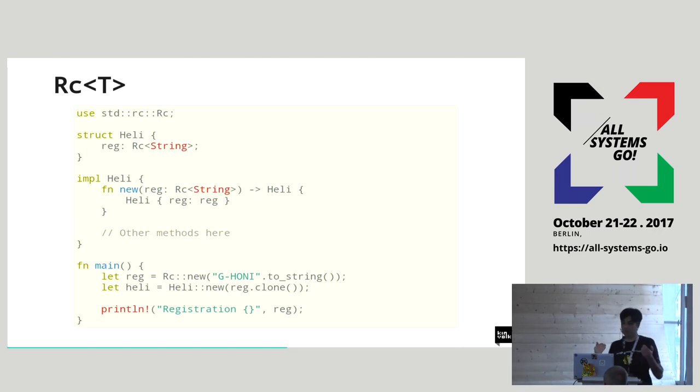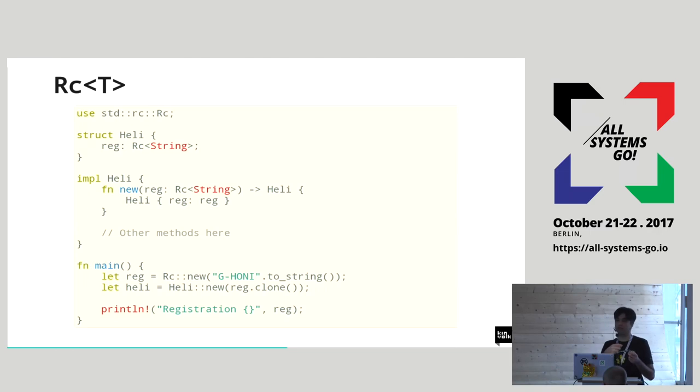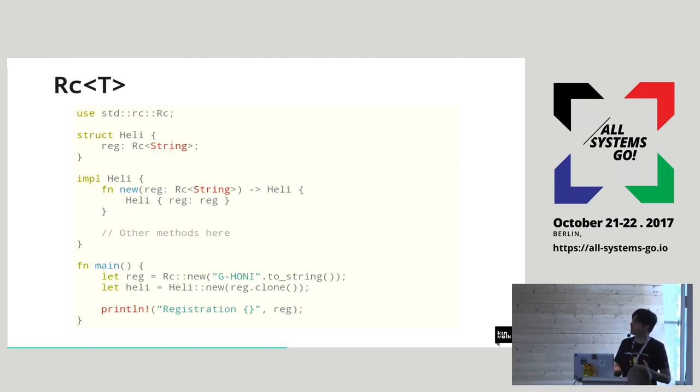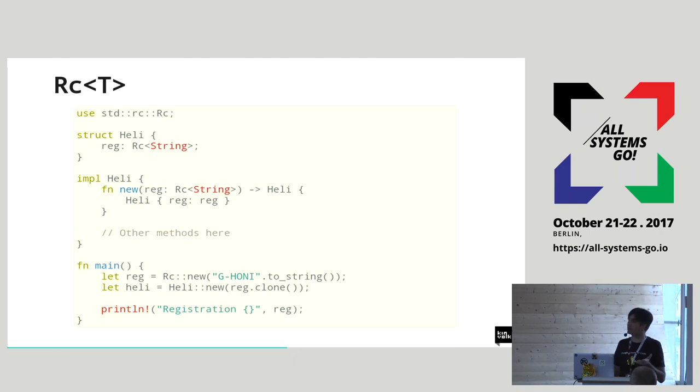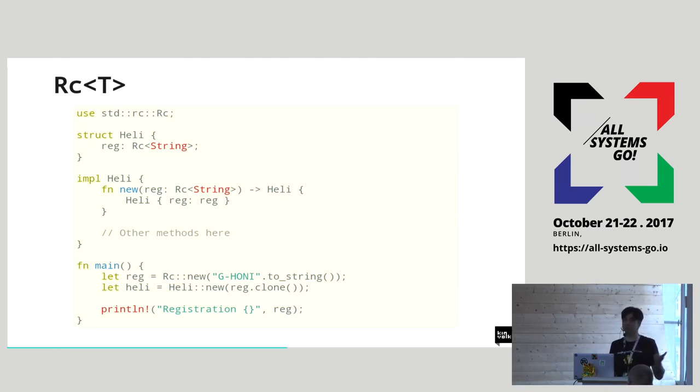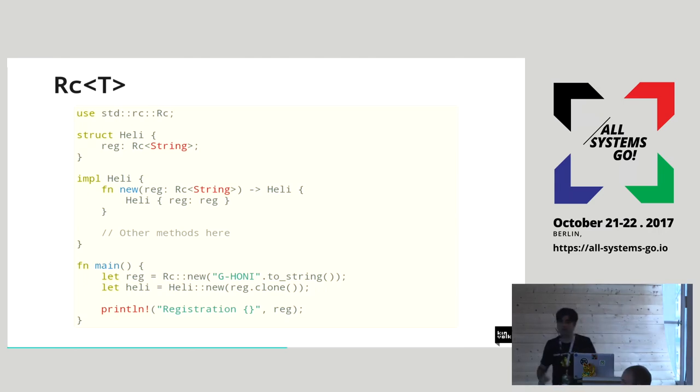It couldn't have taken ownership of something it doesn't own. It's only borrowing it. So that's why we can't use borrowing here. So we need to use reference counted object. You can have multiple instances of the same resource because there is different instances of RC, but the underlying resource, it's shared between them.